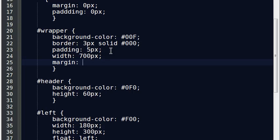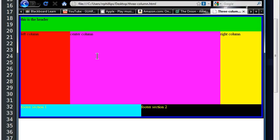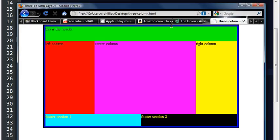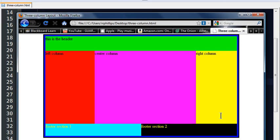I'm going to do margin 0px auto, which means 0 pixels of margin on the top and the bottom, automatic margins on the left and the right. Since the width of my wrapper is going to be narrower than my full browser width, you're going to see a horizontal centering. I'll go ahead and save this, back to the browser refresh, there we go.